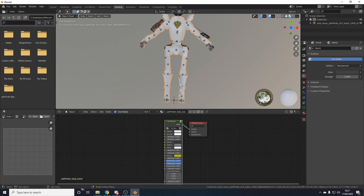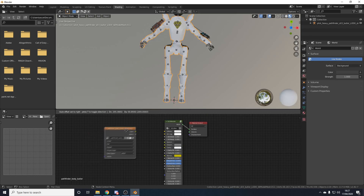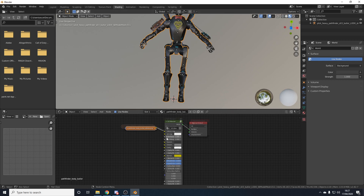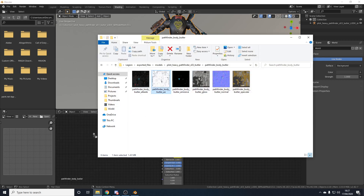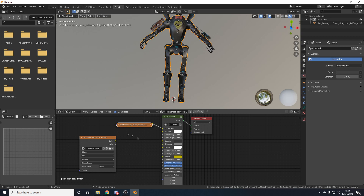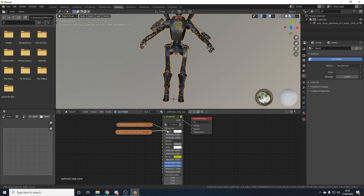Now drag in the textures from the body folder. Drag in the albedo (diffuse) texture and connect Color to Diffuse — the model goes back to how it looked before. Next drag in the AO texture and connect the yellow output to AO. Make sure every texture's color space stays as sRGB — don't change it. You can adjust the AO strength up or down; we'll leave it at 1. Then drag in the specular texture and connect Specular to Specular — now the skin has gold and silver on it and looks much more correct.